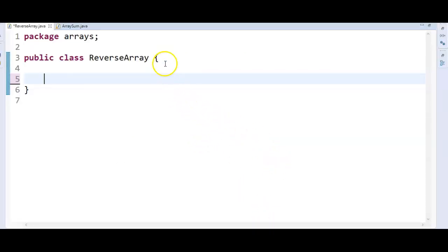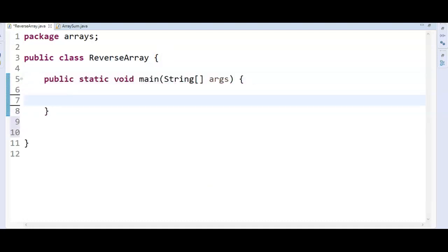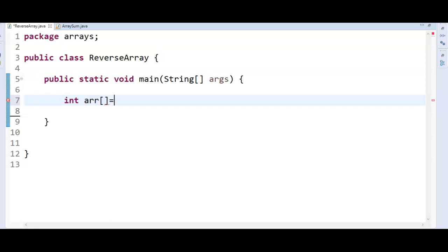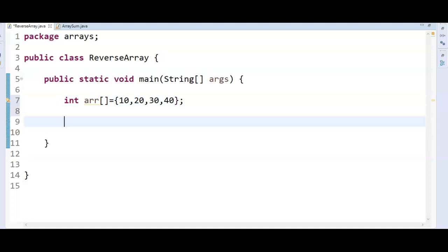Let us write the program and run it. Write the main method. Create an array: int array equal to 10, 20, 30, 40. We have created and initialized the array. Now we will take two variables: int low equal to 0, high equal to array dot length minus 1.